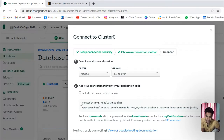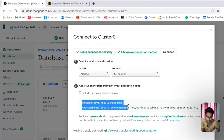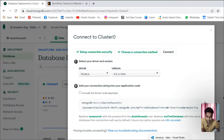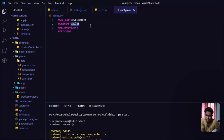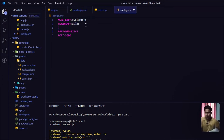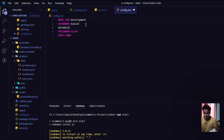Copy the entire connection string and come back to VS Code. Remember we created a config file because this is going to hold sensitive data for our API. All the sensitive data goes inside this config file — we don't push this to GitHub because these are sensitive values. I'll create an environment variable where I'll paste this string — I'll call it DATABASE.